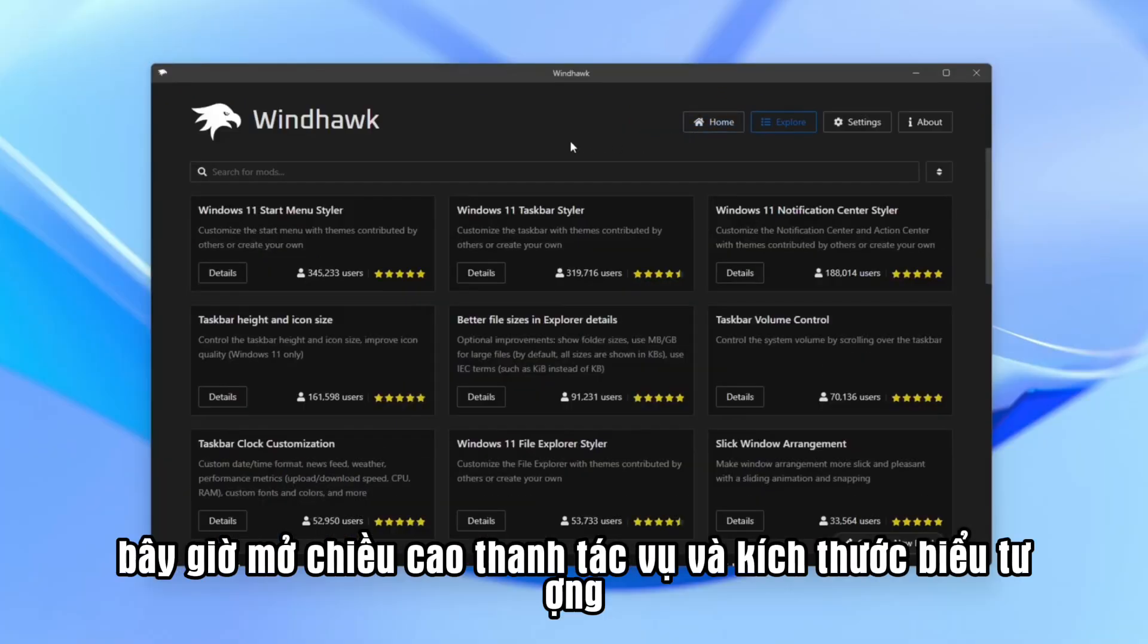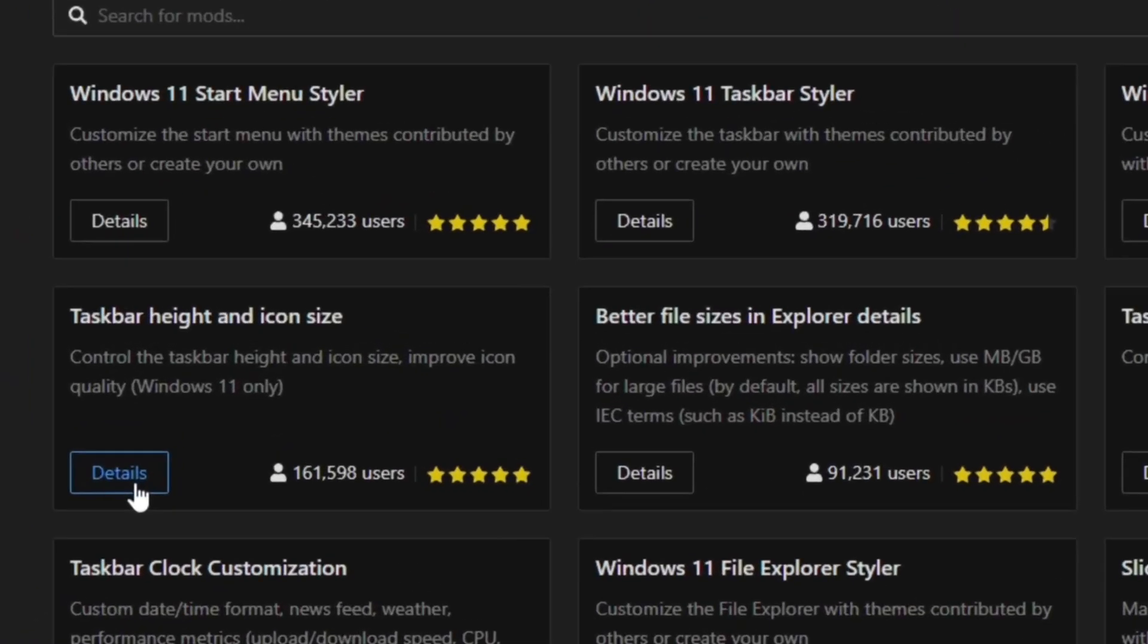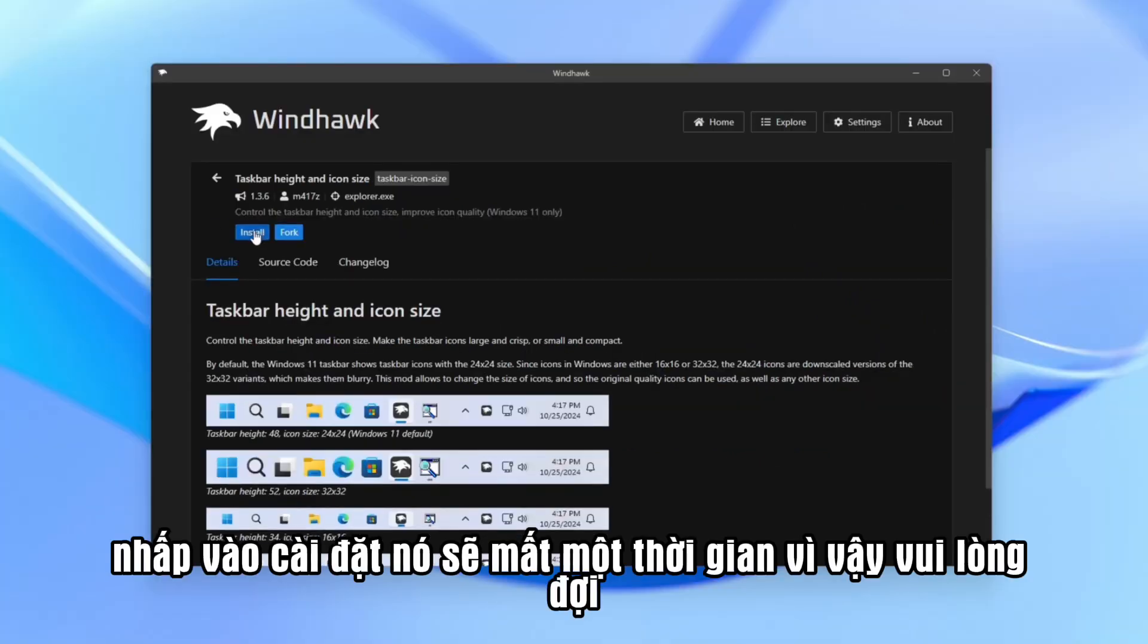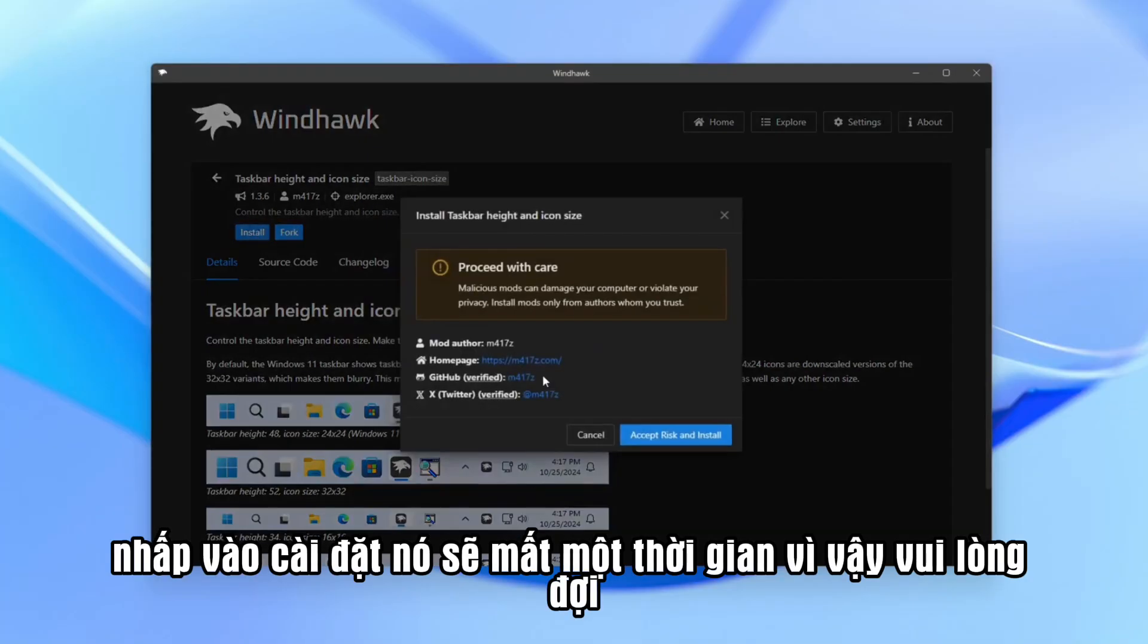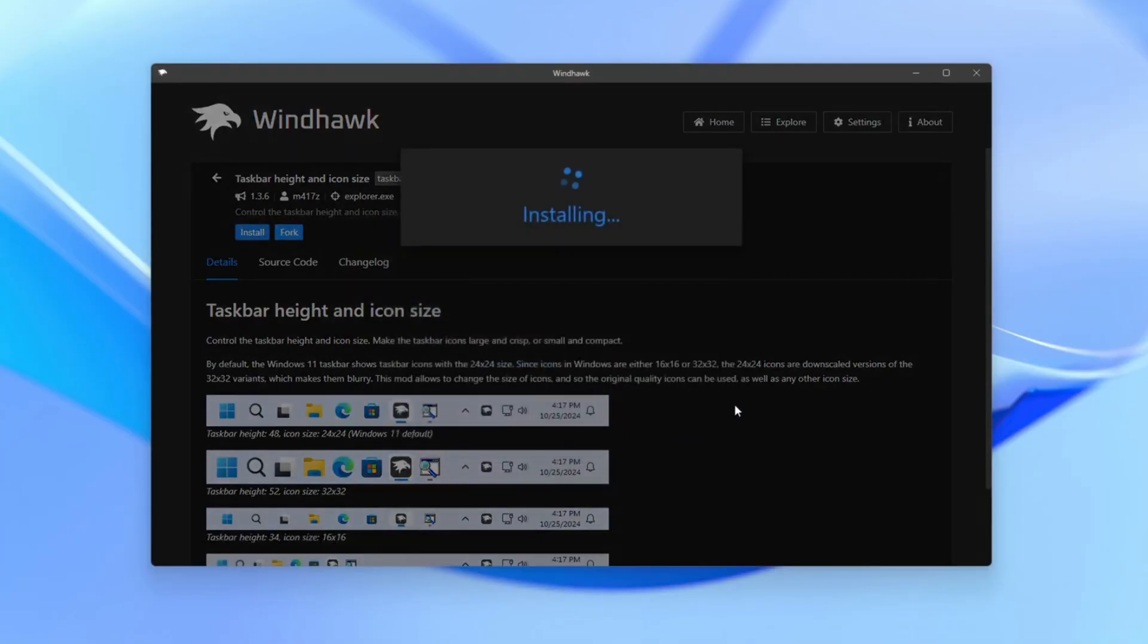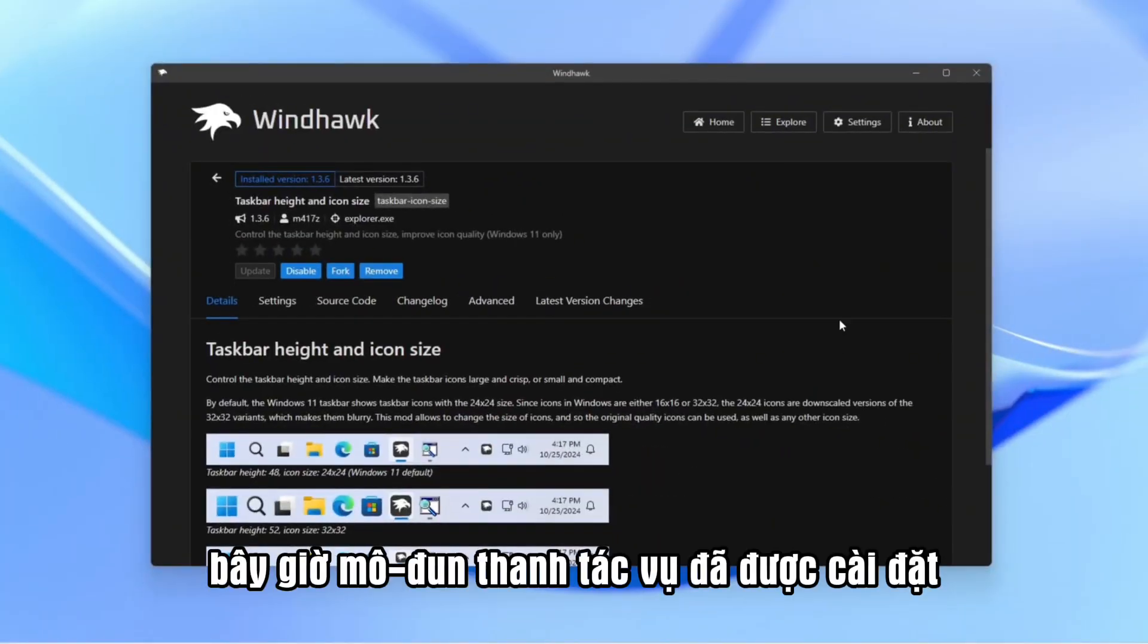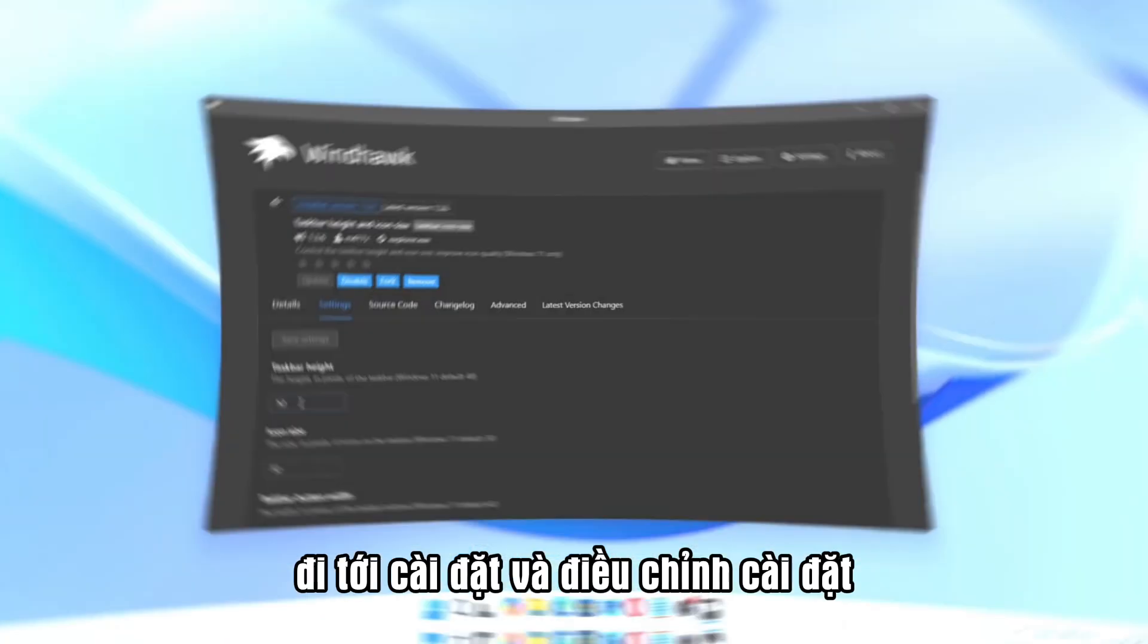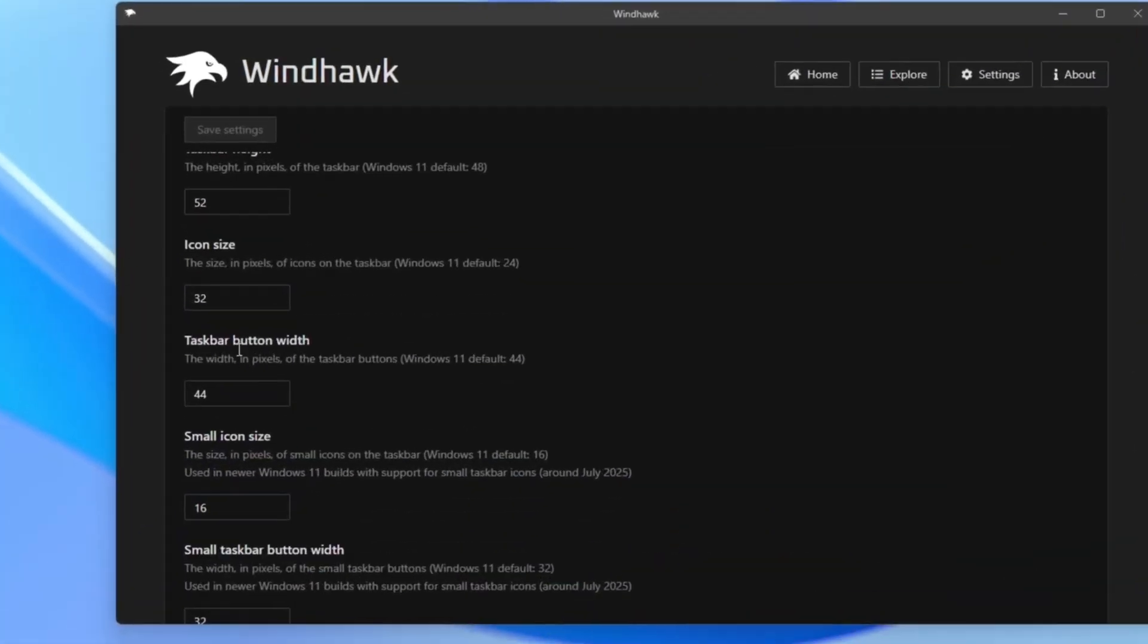Now open Taskbar, Height and Icon Size. Click Install. It will take some time, so please wait. Now the Taskbar module is installed.